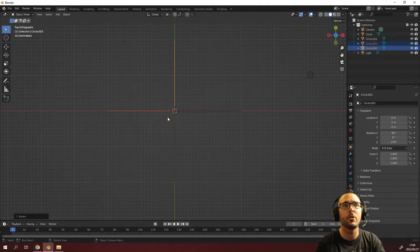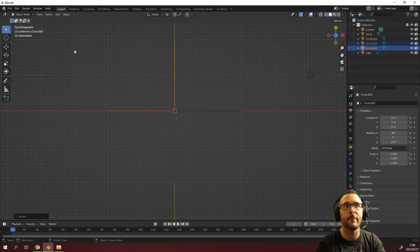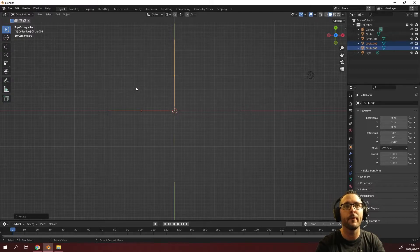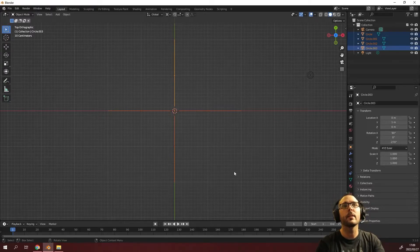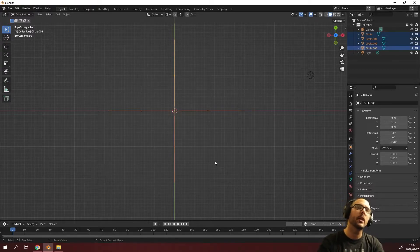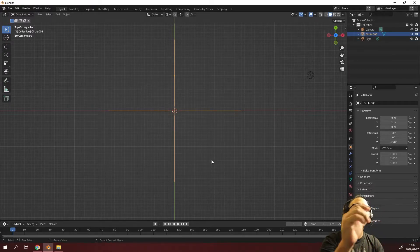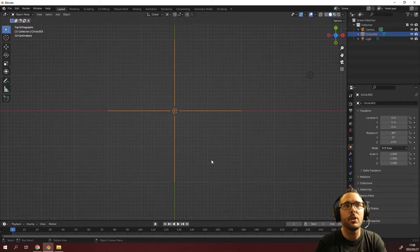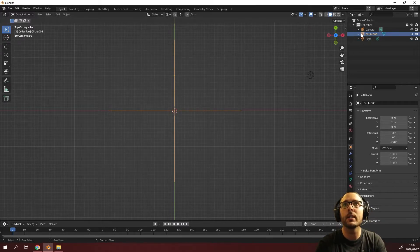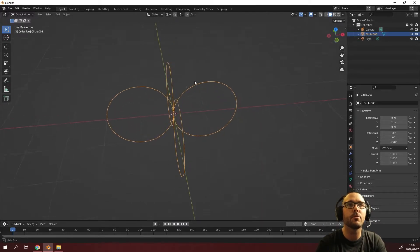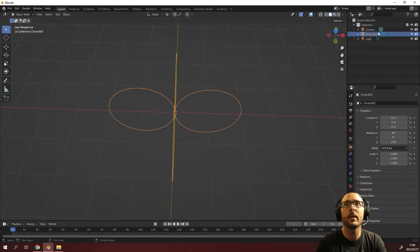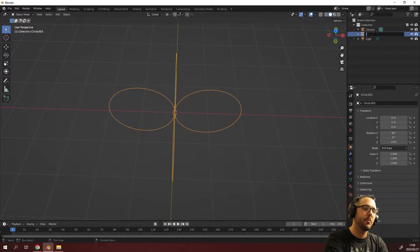Press numpad 7 for top orthographic view, select all of these objects and press Ctrl J. Now they all group together as one object. We're going to name this object our rope.